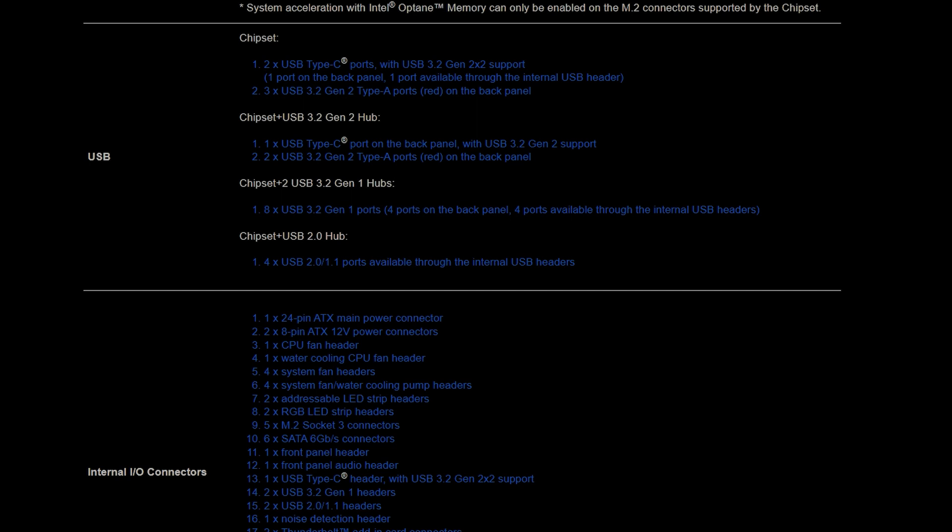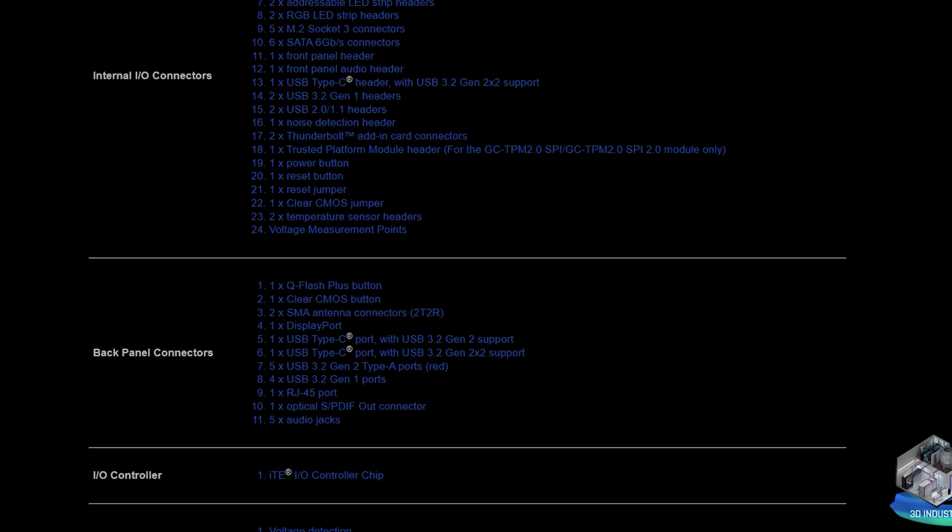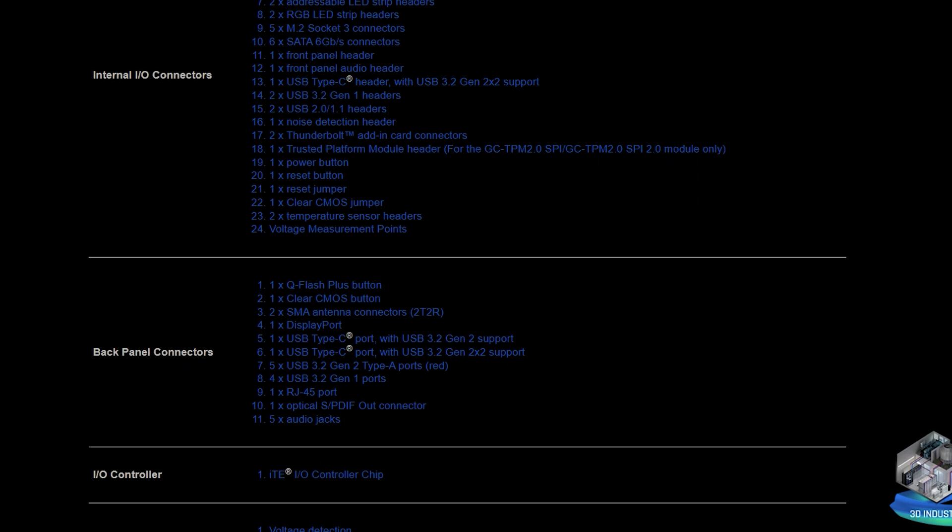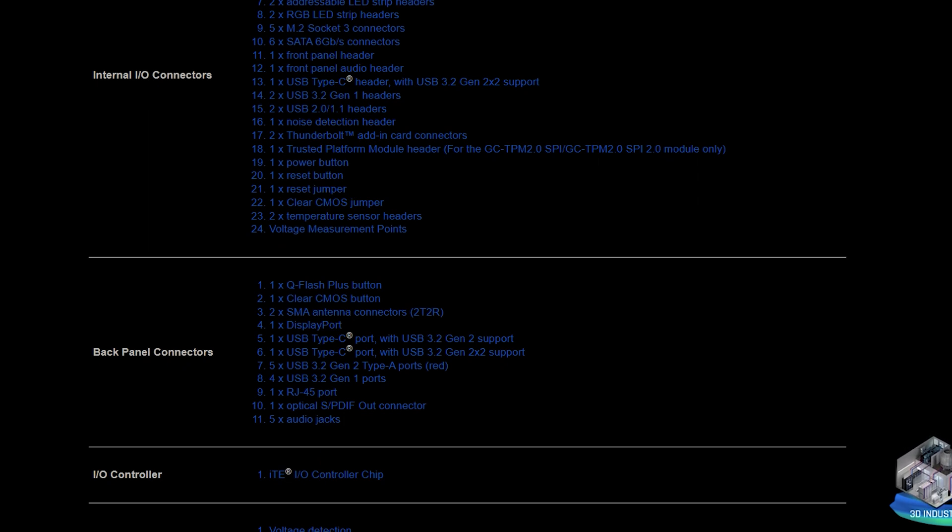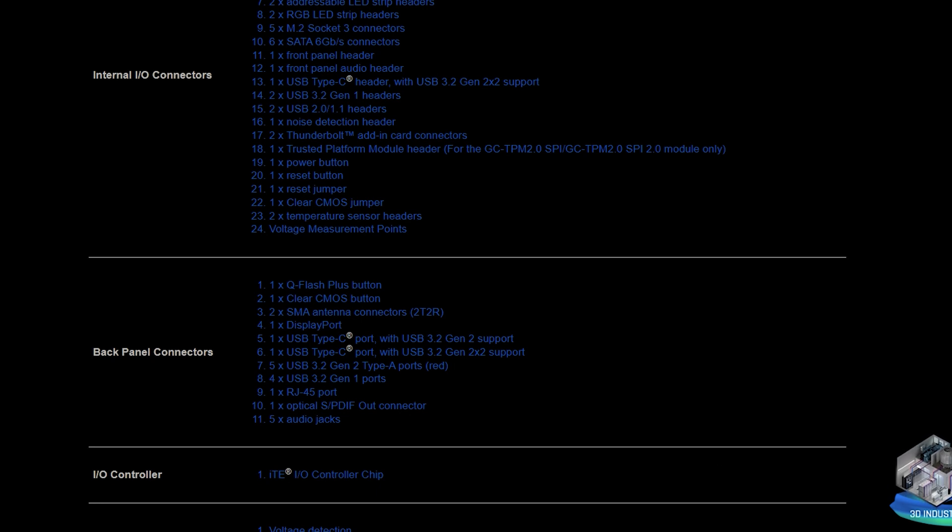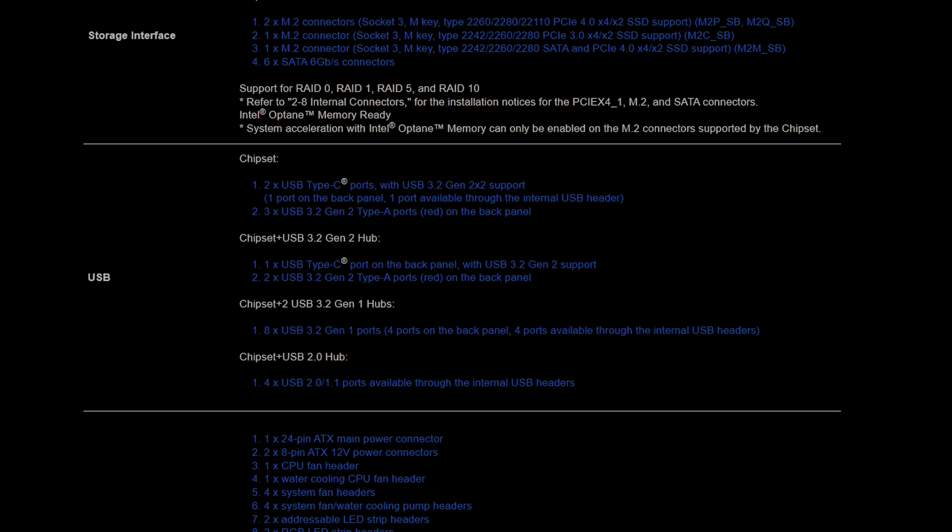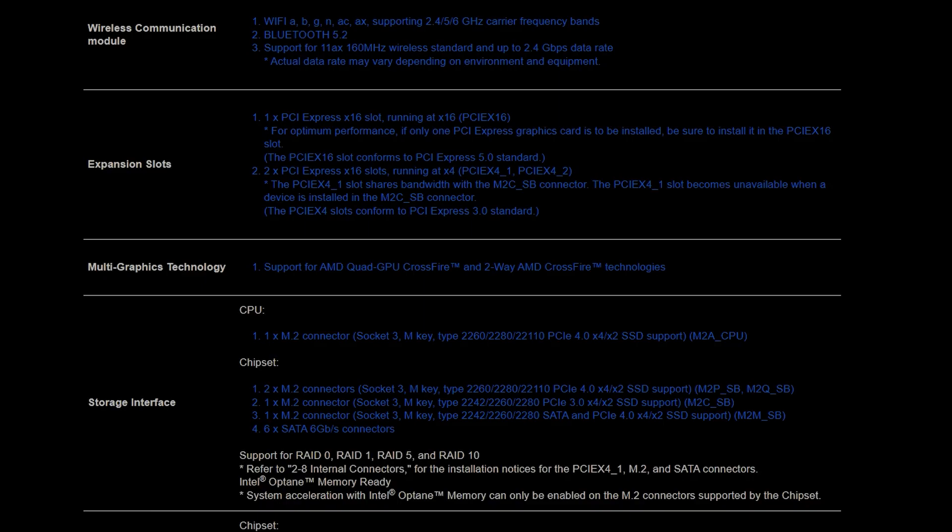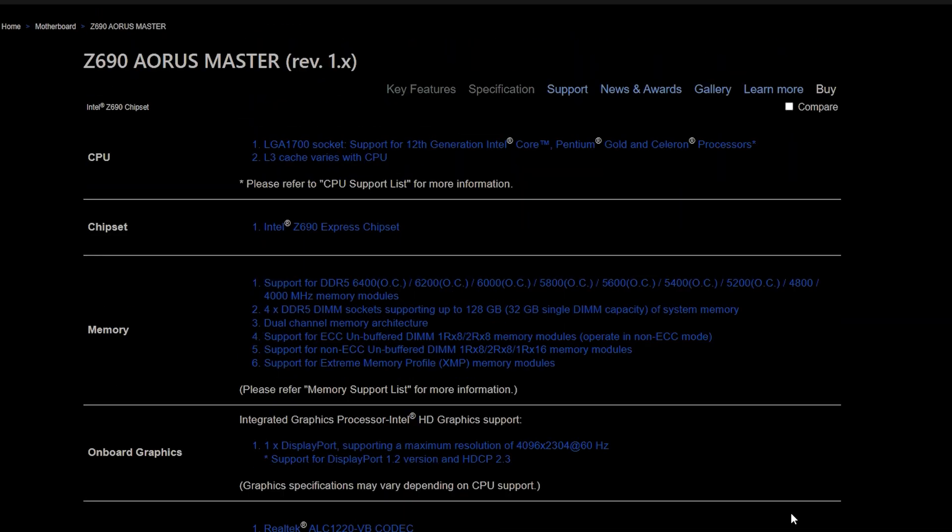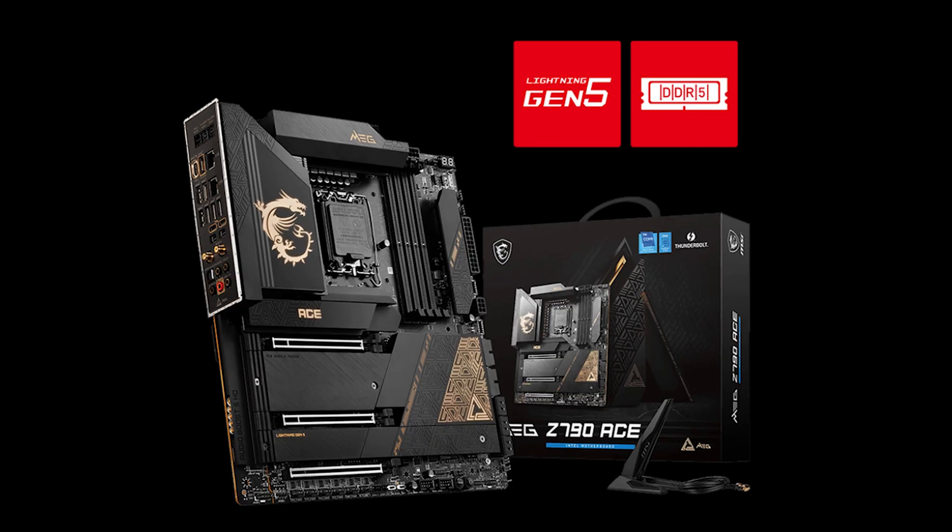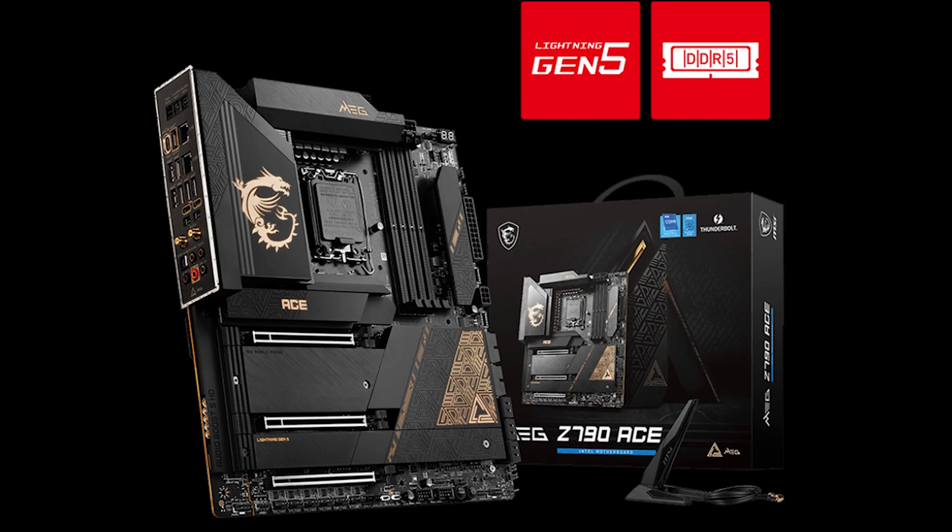Another difference between the two is that it does have five M.2 connectors for NVMe 4.0 versus the four that the Z690 has. So you can put more storage onto the Z790 versus the Z690. And those are the slight adjustments. Unfortunately we don't have the price details of the Z790 but I can tell you the price details of the Z690 which is at $299.99 USD.